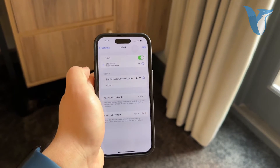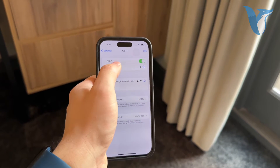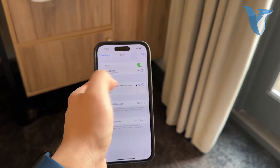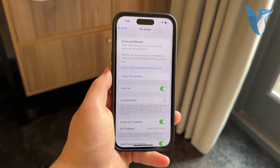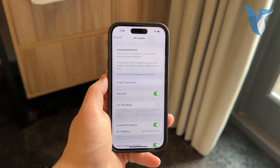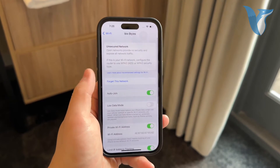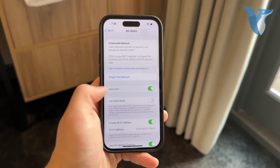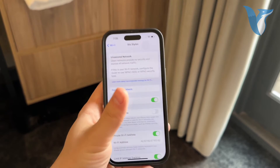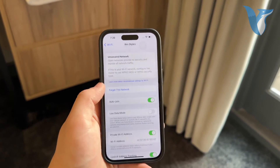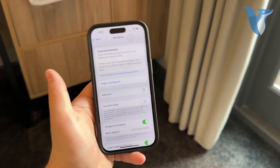Once you're connected to the Wi-Fi network, if you want it to connect automatically every time you're in range, just tap the information icon next to the network. Several settings will appear — you can forget the network and more — but the key option here is 'Auto Join', which pretty much speaks for itself.